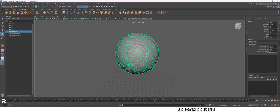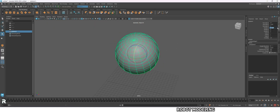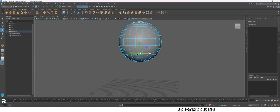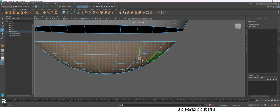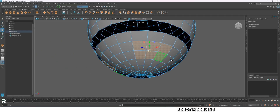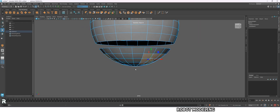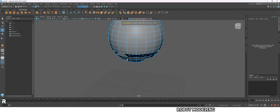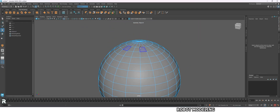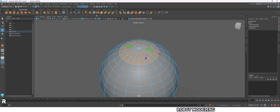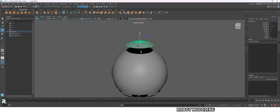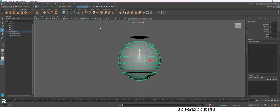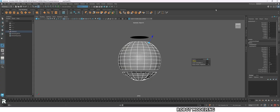First make a sphere, then delete one row of polygons, then make a selection on the bottom part and delete them. Now make a selection on the top part of the sphere and detach it. Also do the same for the lower part of the sphere — detach it.